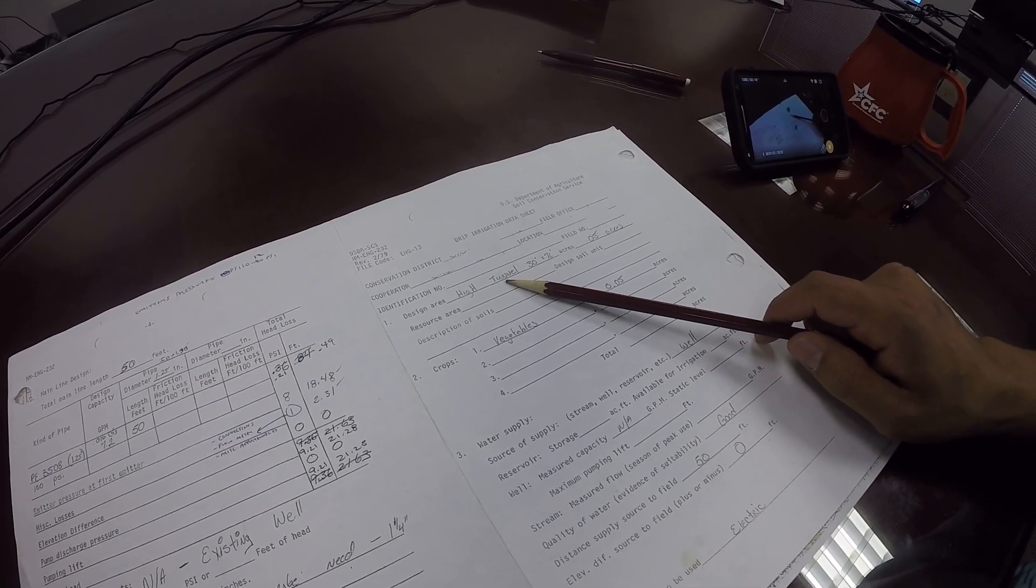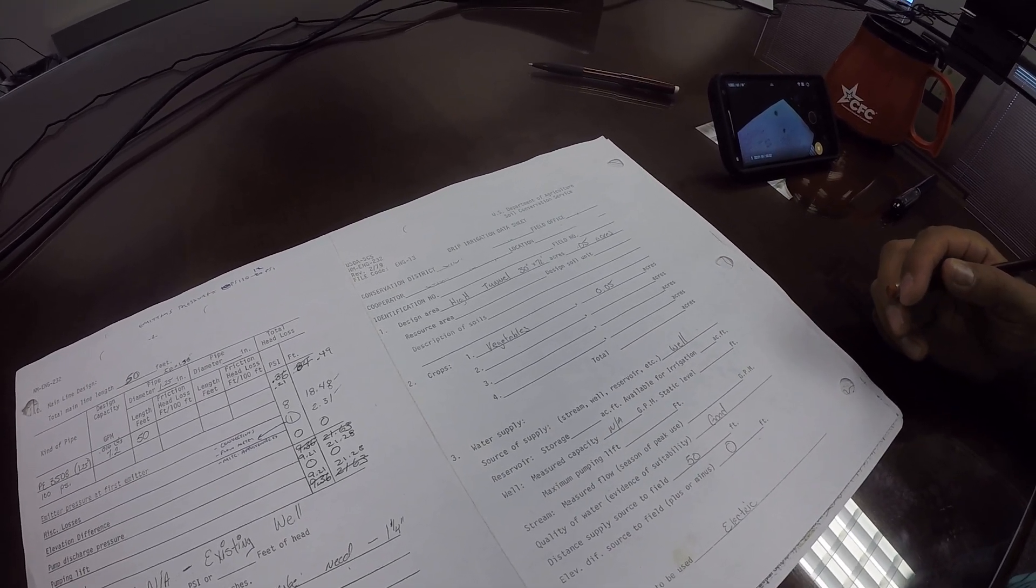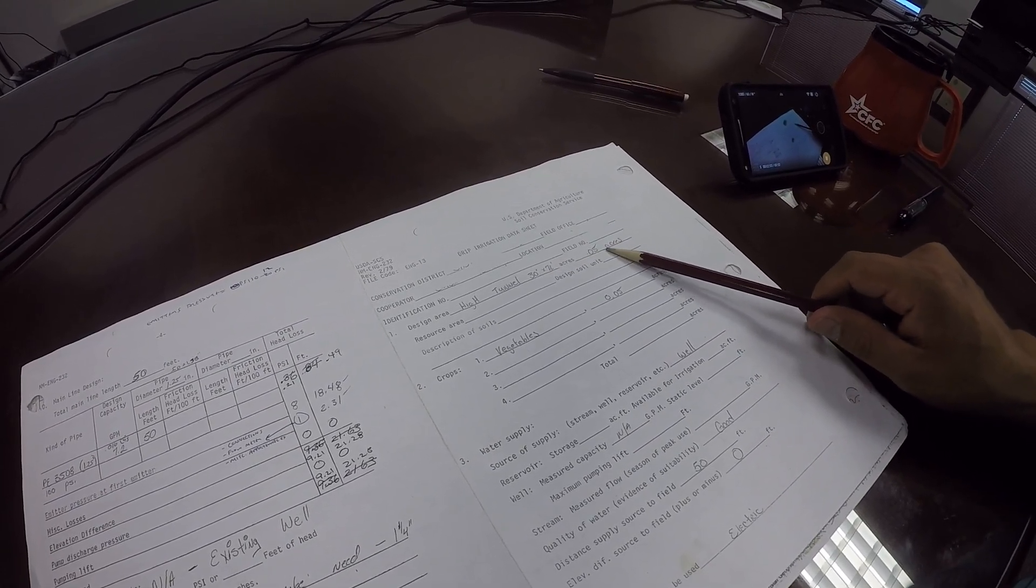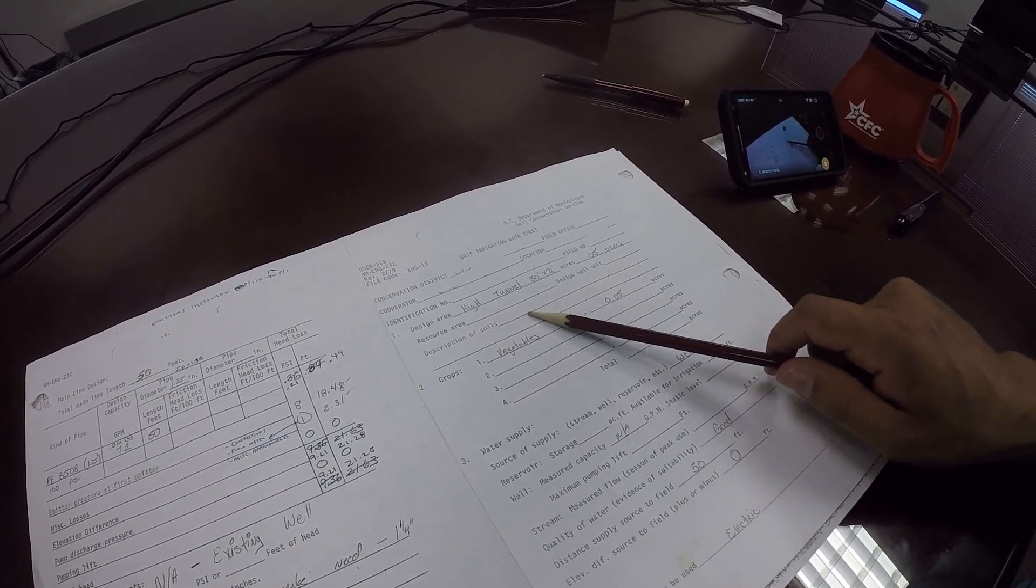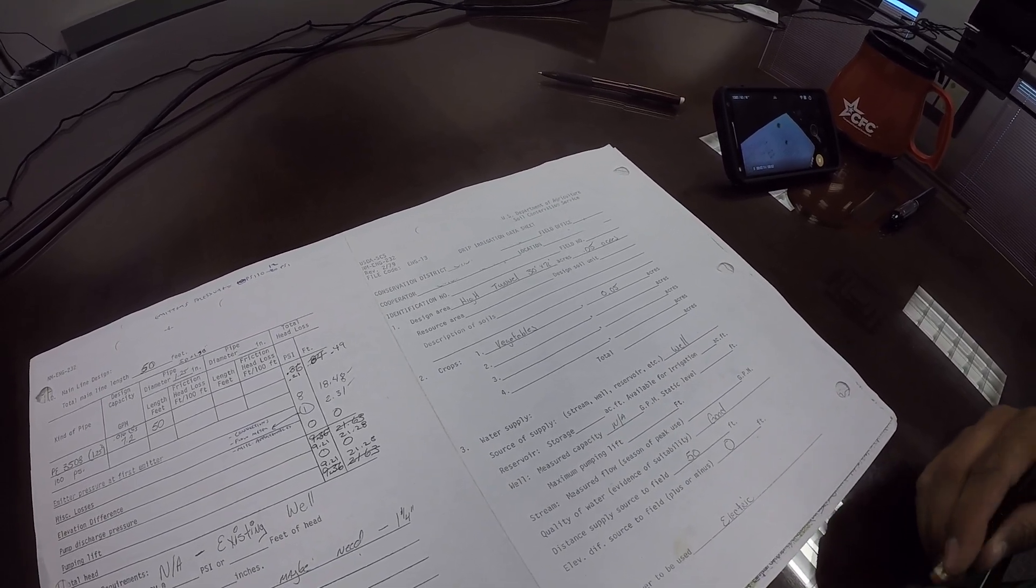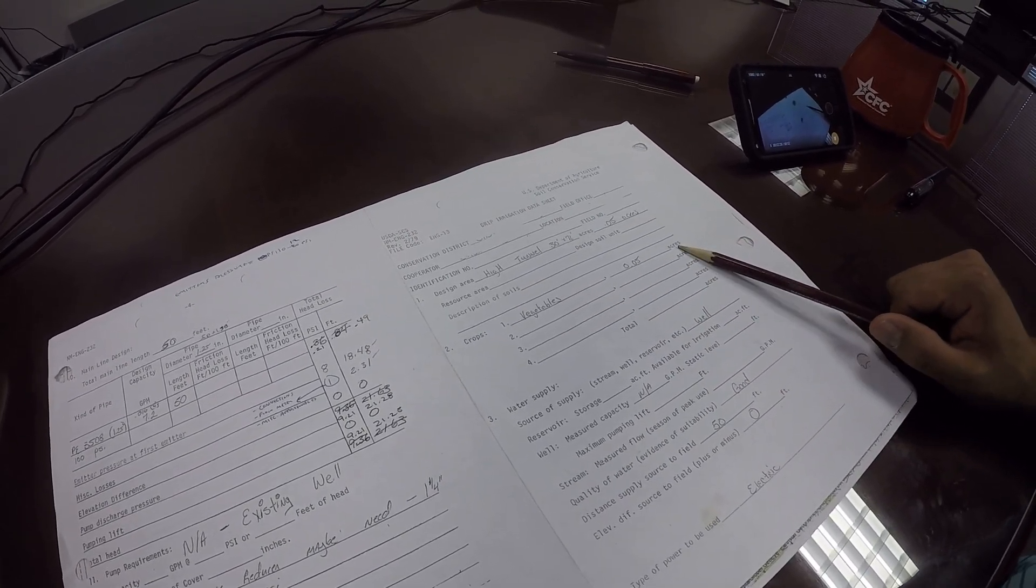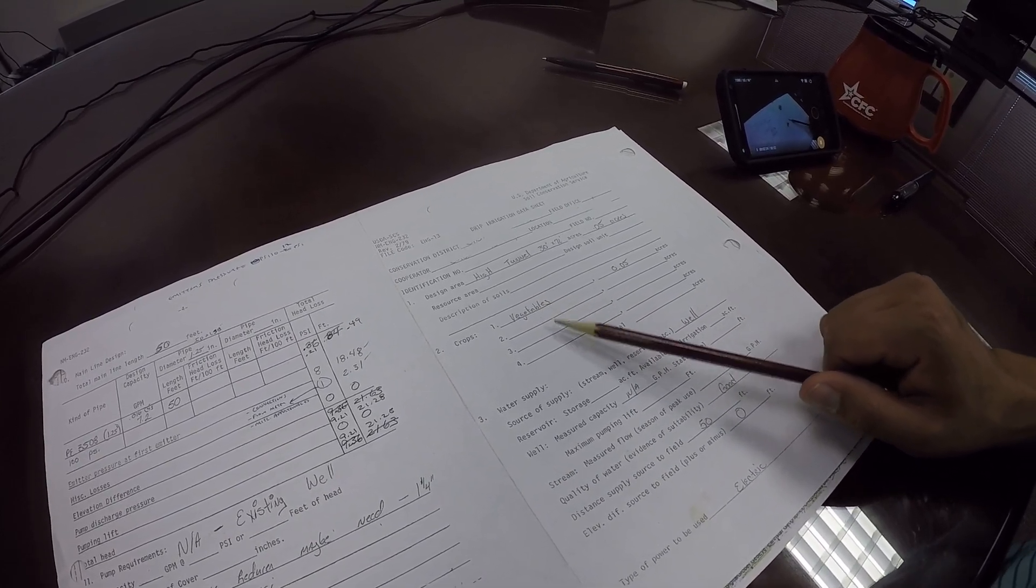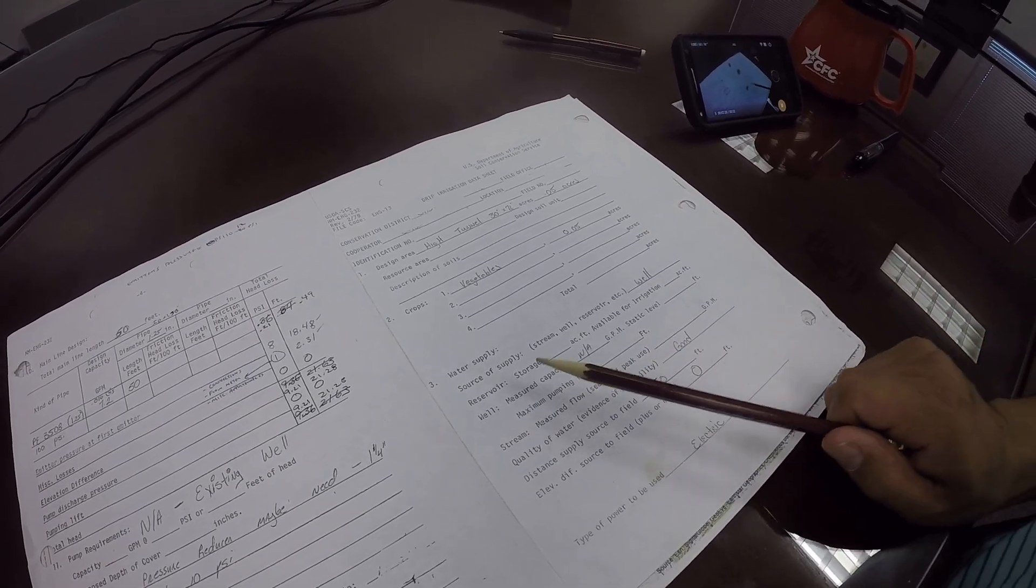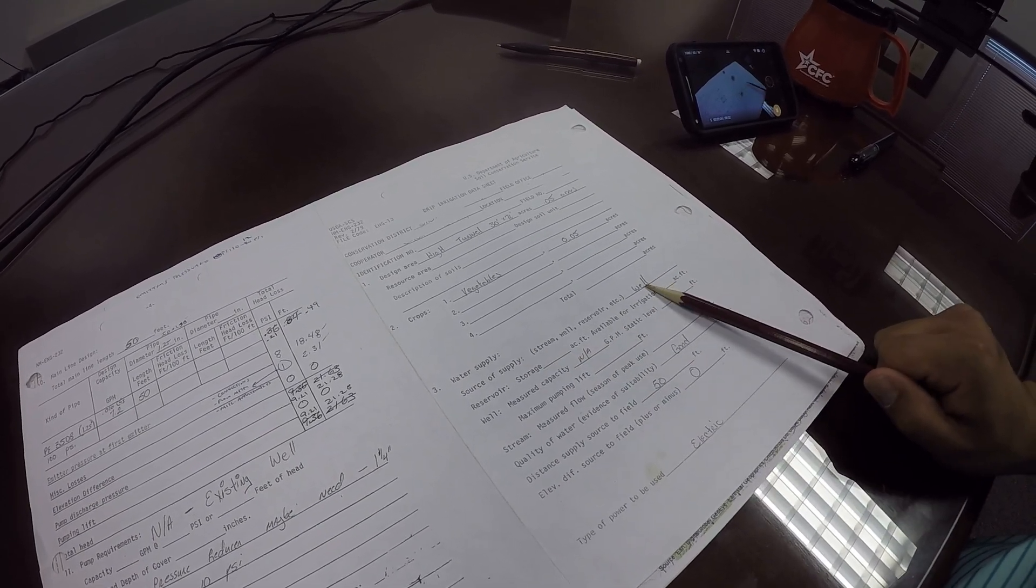In this case, we're going to do a typical high tunnel, 30 by 72. That's a typical size and they put a lot of these up in Hernandez. 30 by 72 comes out to 0.05 acres. You'll fill out your resource area, your soil unit, and your description of soils. Get that from the irrigation guide. We're going to be designing for vegetables. The associated acres for the vegetables—now if you had a high tunnel with multiple crops in it, you'd put the multiple crops and their associated acres. The total in this case, we're going to be coming out of a well and going to a hose bib, so the source is applied as a well.